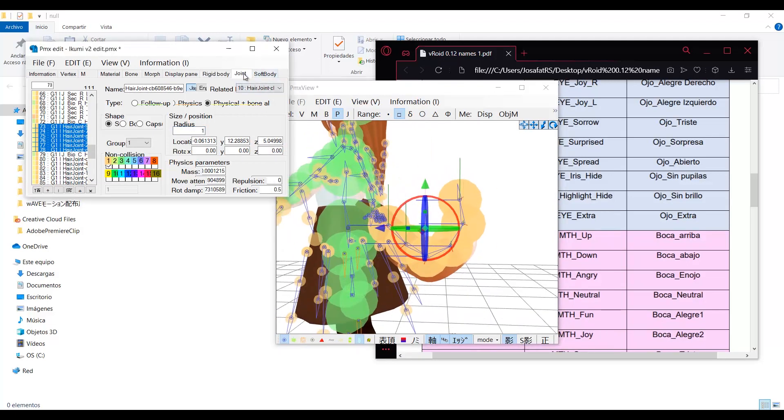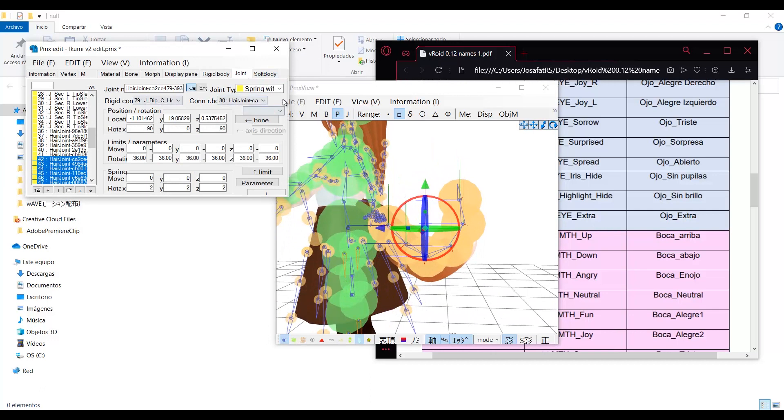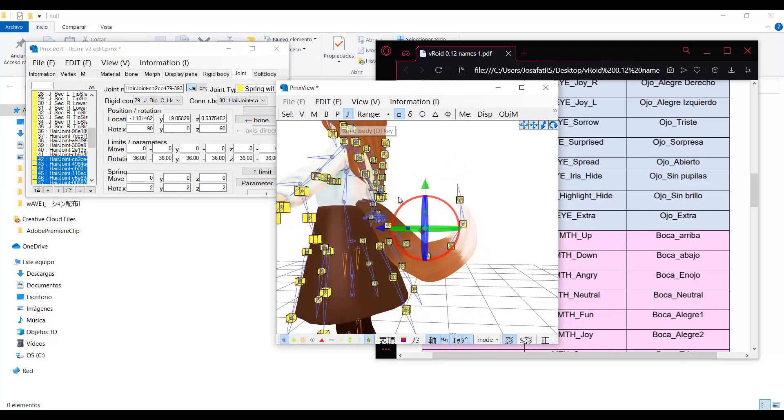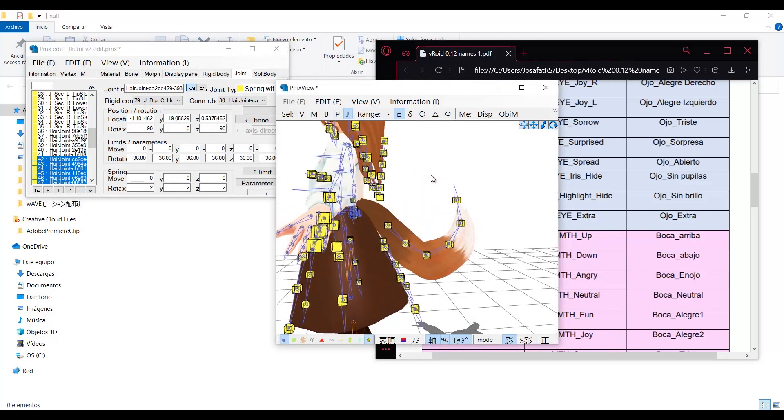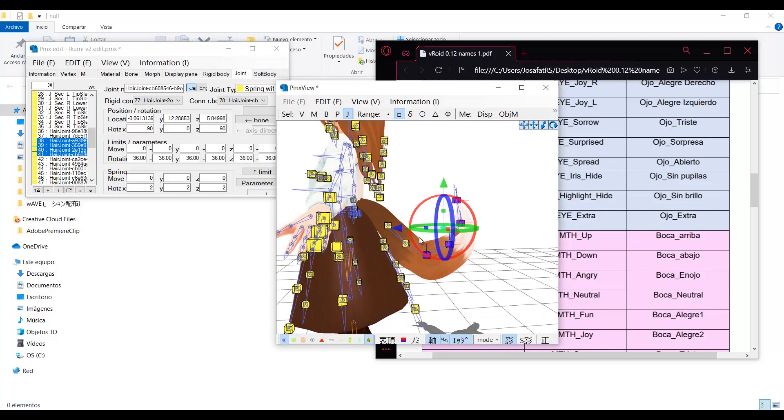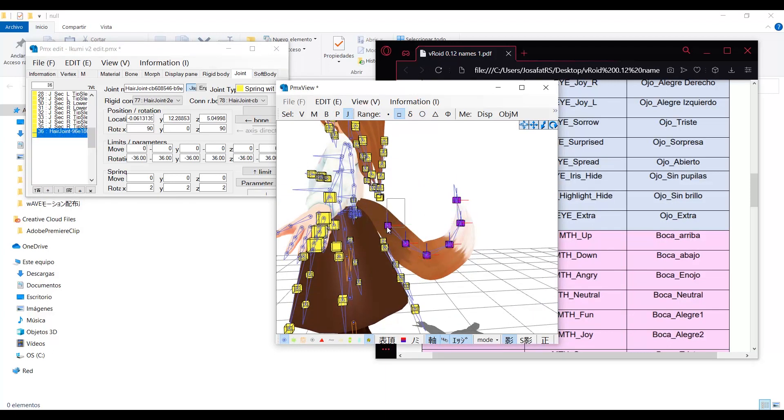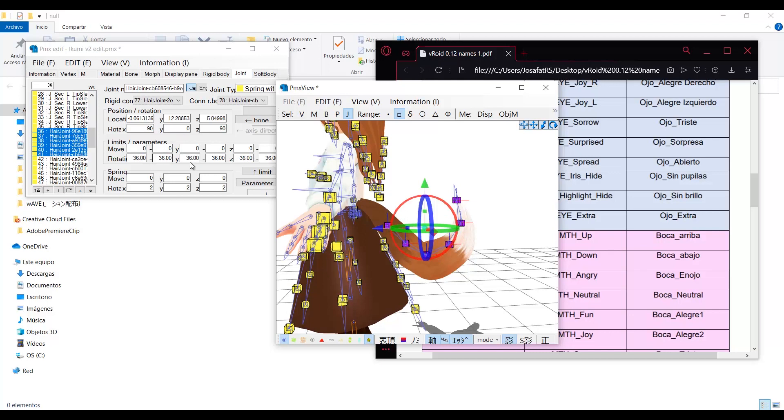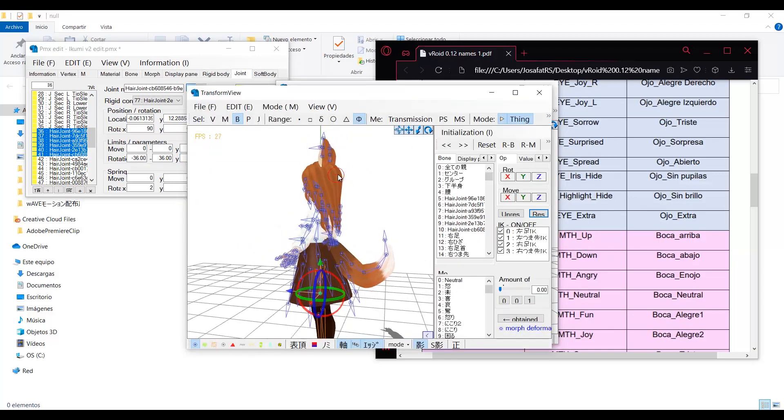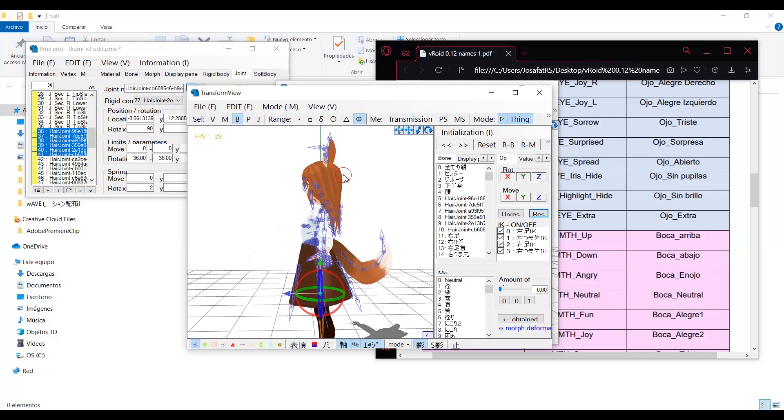And since I want the tail to remain in this form, I will go to the joint tab, select all the joints in the tail, and remove all kinds of movements in the Y axis. Now the tail doesn't fall.